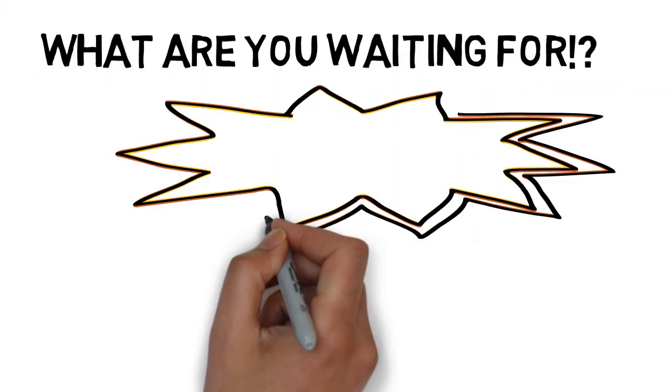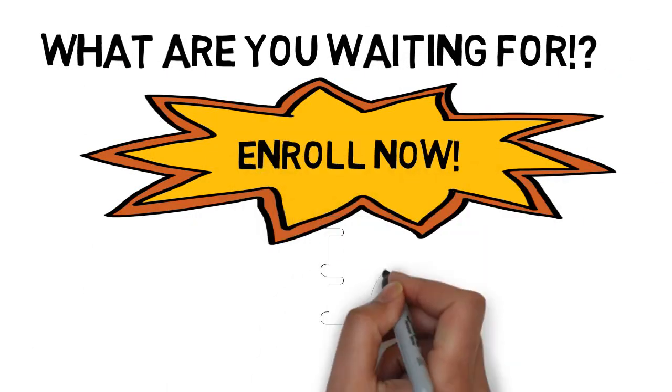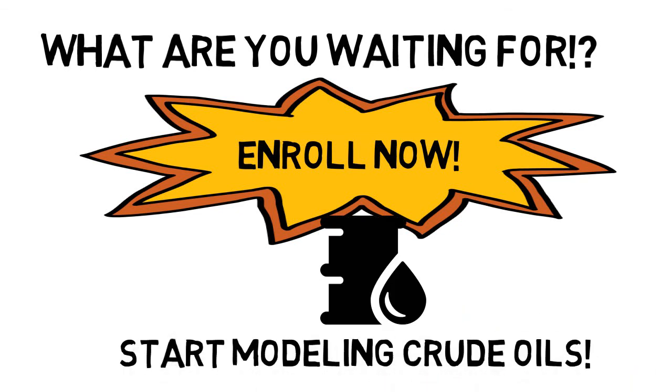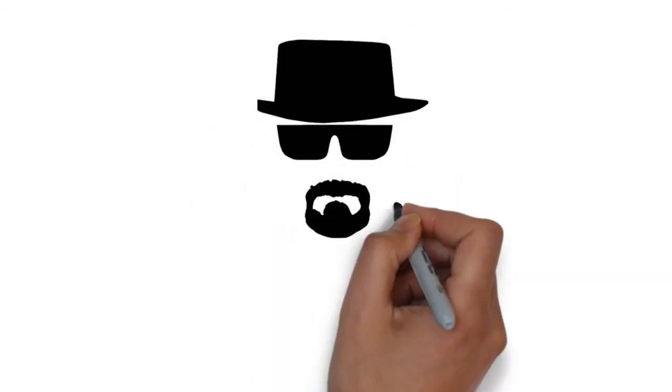So what are you waiting for? Enroll now and start modeling your crude oils.